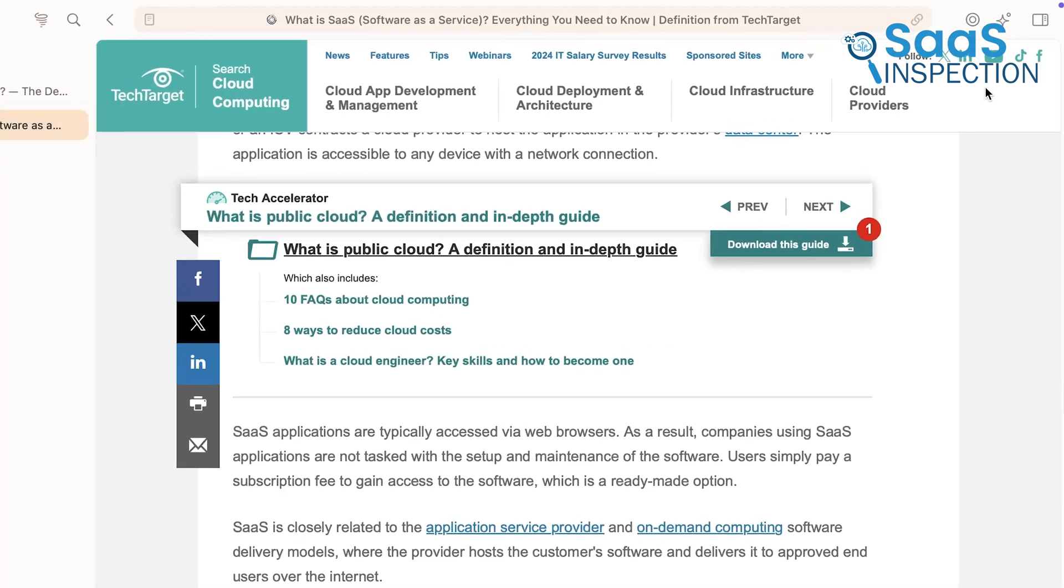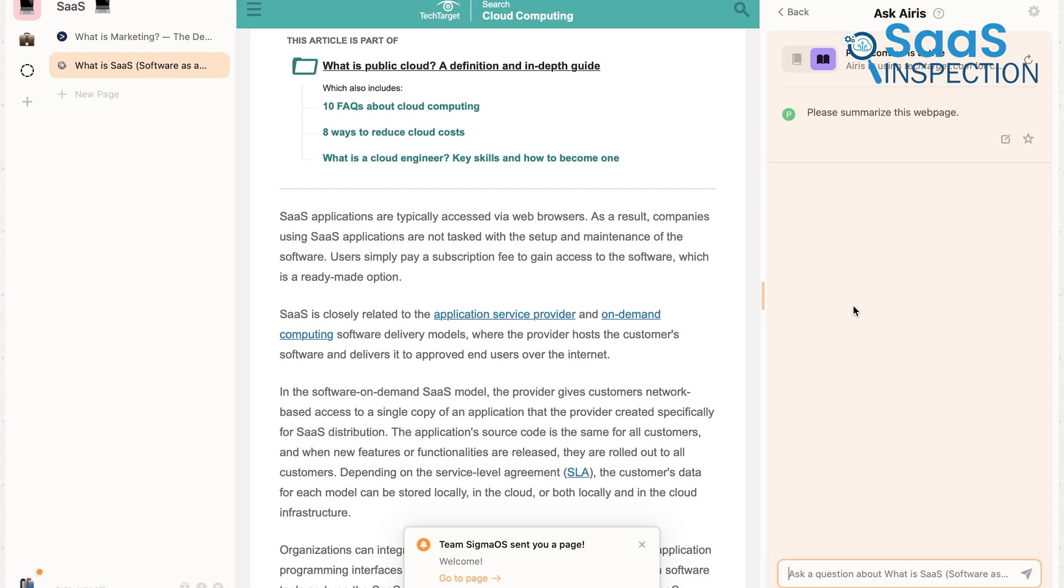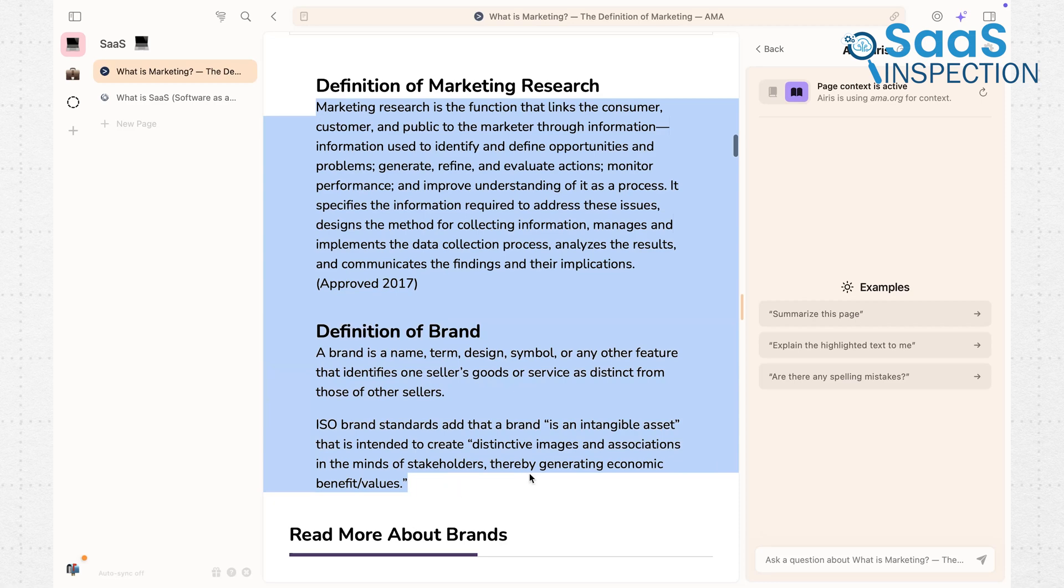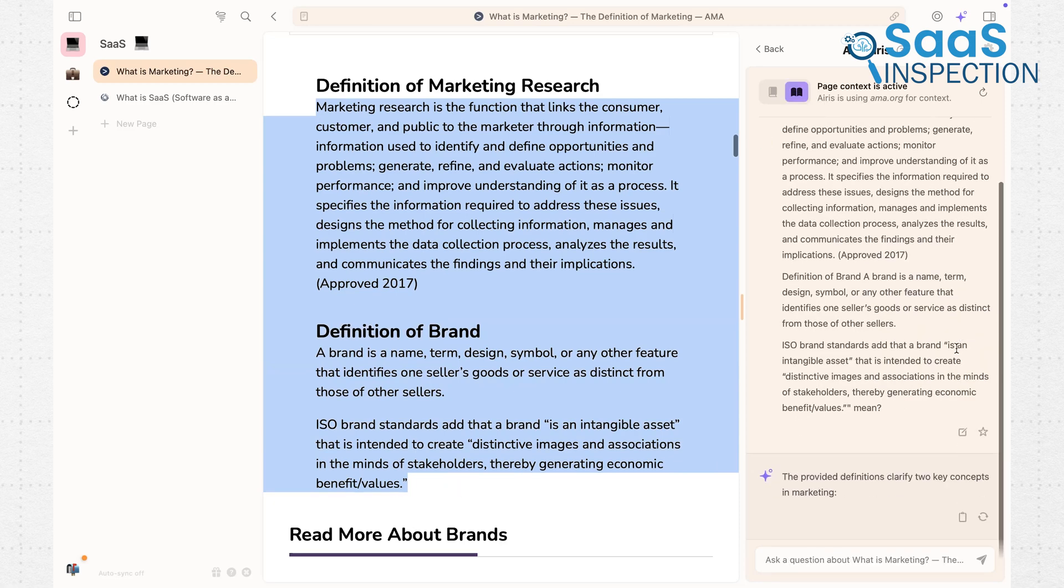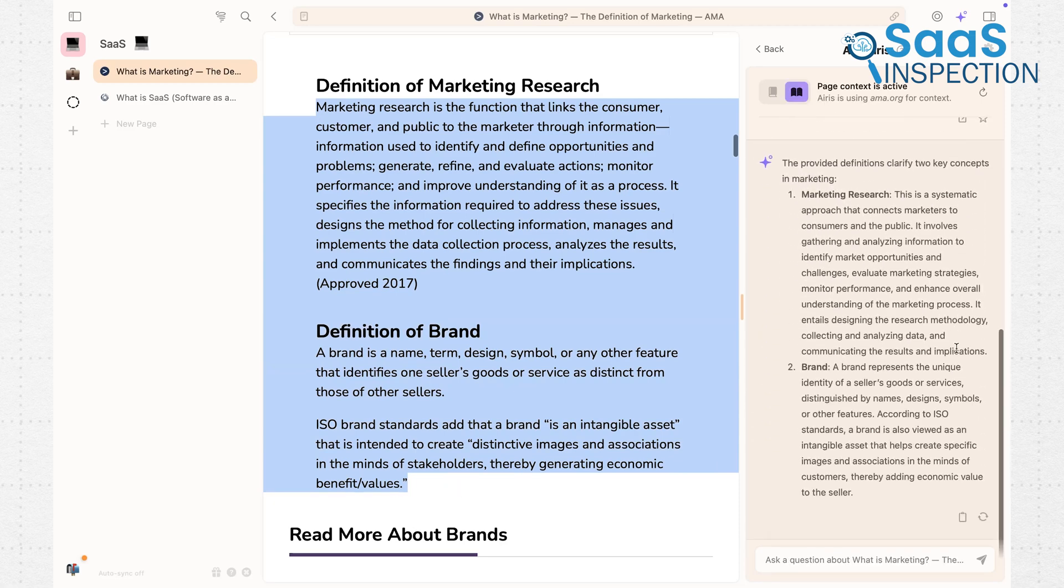Another feature worth mentioning is Eris, SigmaOS' AI assistant. Eris focuses on enhancing productivity by suggesting resources or summarizing information. If you're stuck on a task, it can even generate outlines or answers, which makes your workflow smoother.